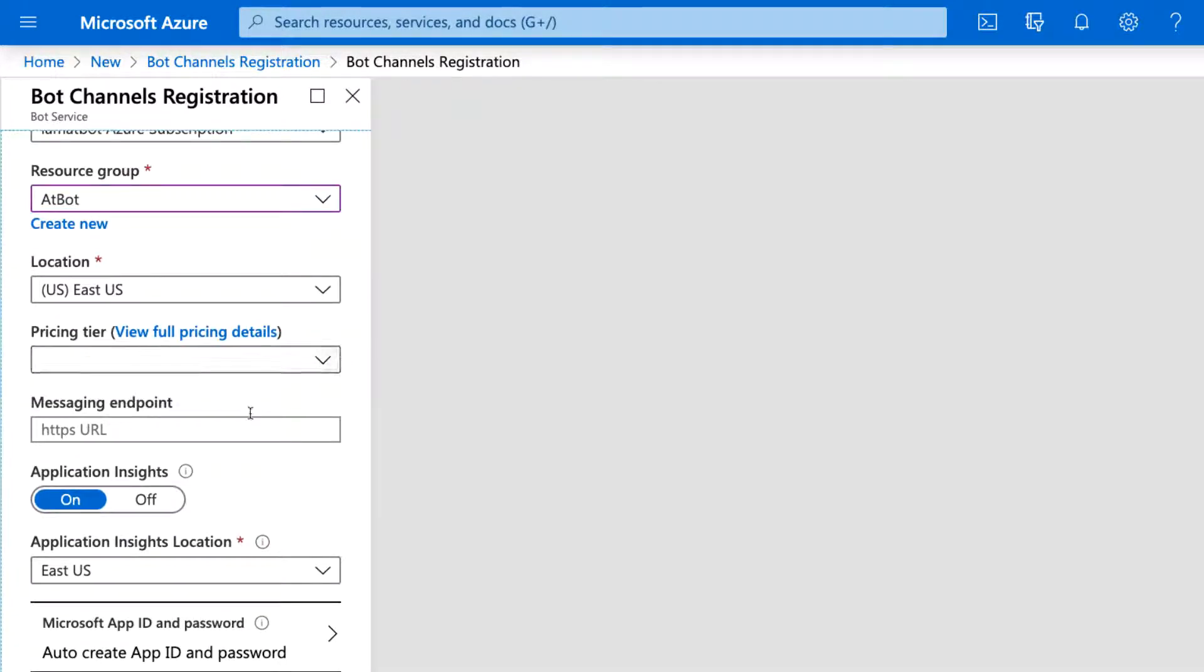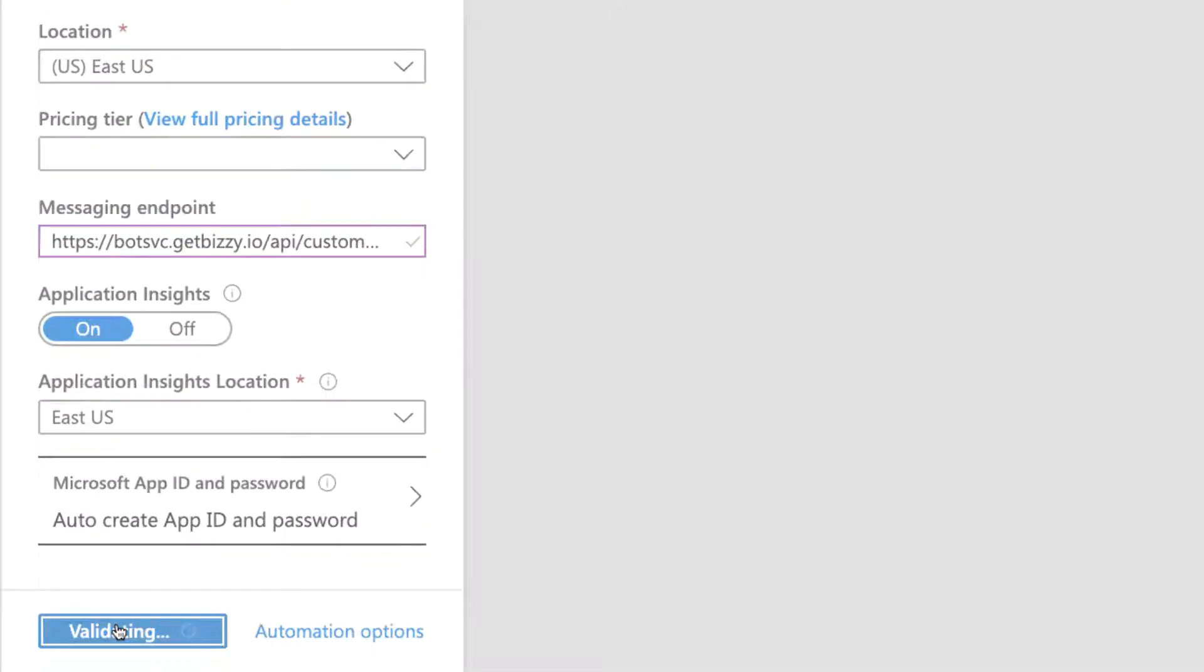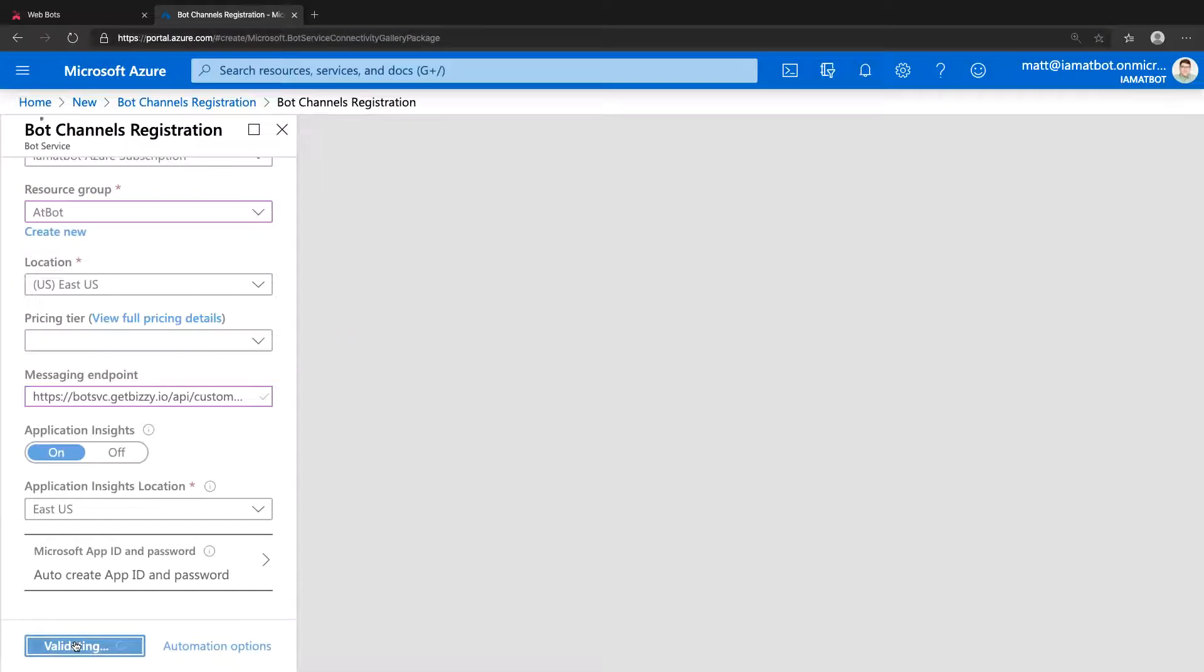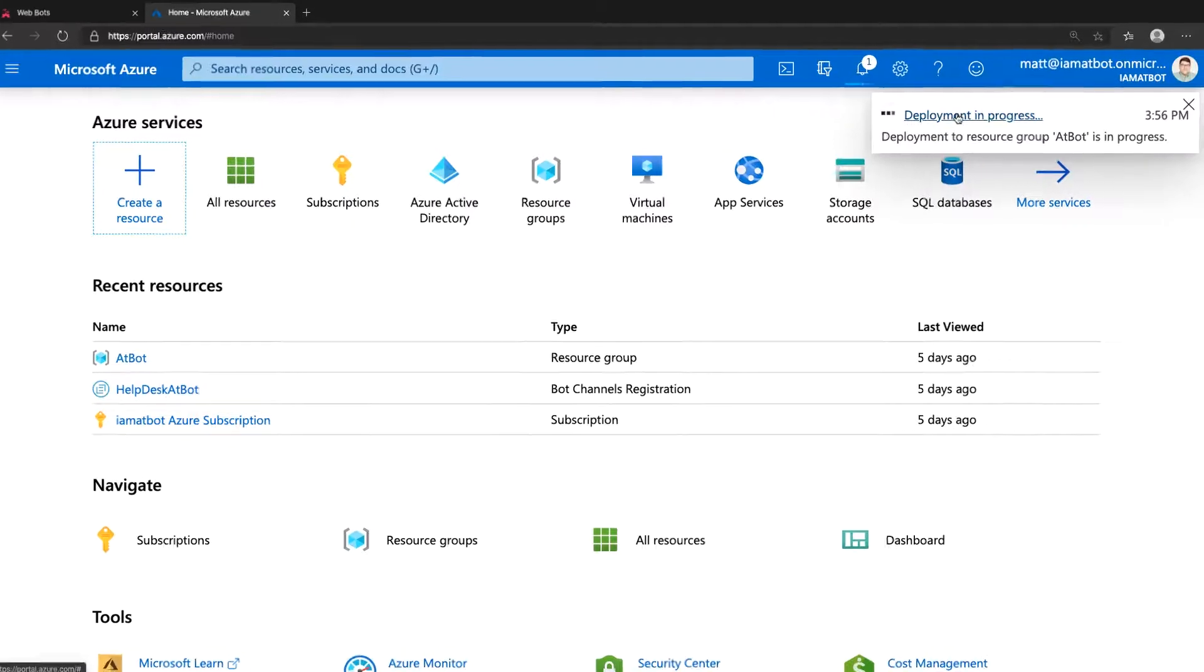Select your Azure Subscription and Resource group, then paste the messaging endpoint you copied from the AtBot admin portal. Click Create. It may take a few minutes for your registration to deploy. You can click the notification pane to show status.